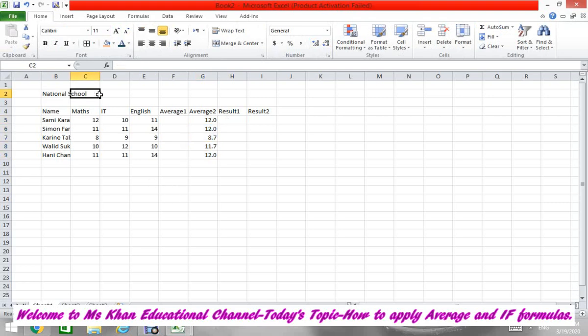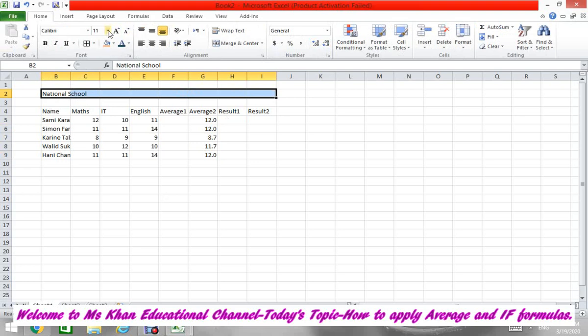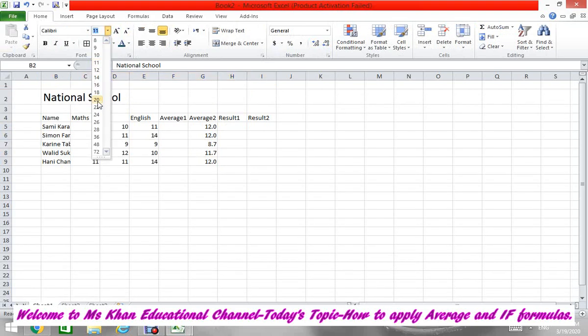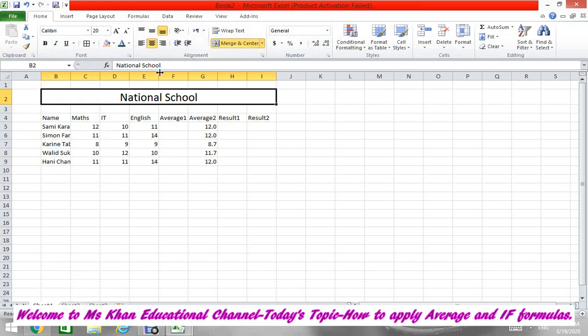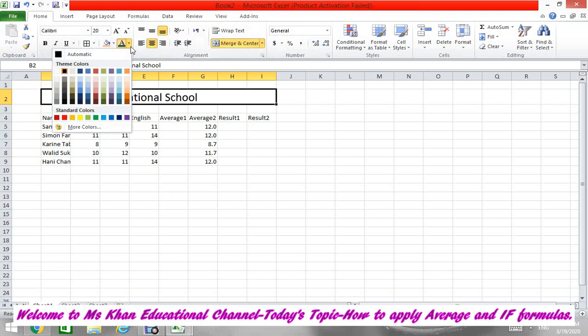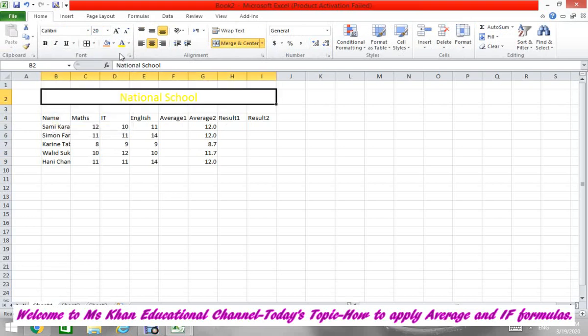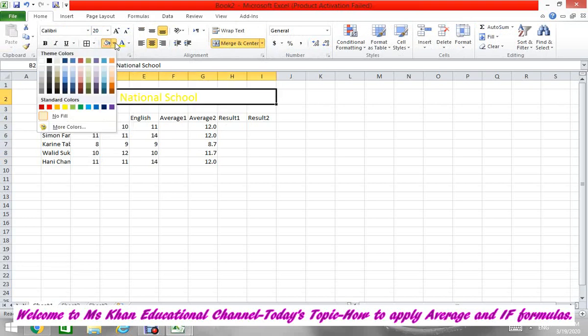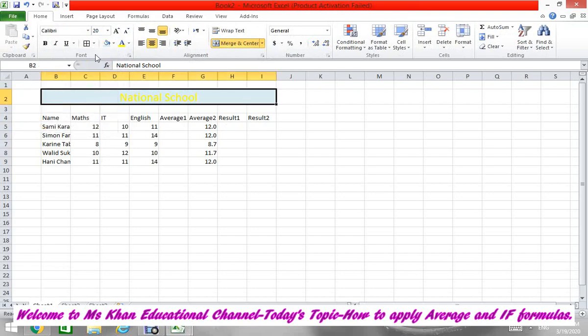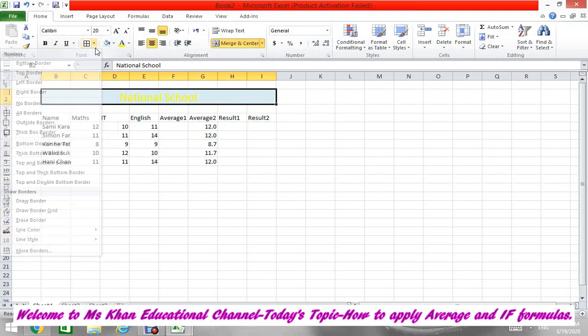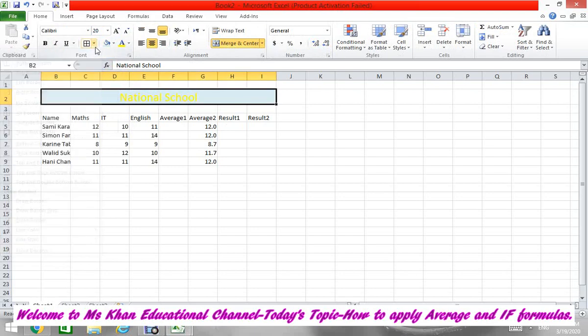Now we are going to format the table according to your book. You have to select from B till I, and then make it 20. Then merge it. Your font color according to the book is yellow, so choose yellow, and then the background is blue, so make it light blue. Then choose the borders - thick border.